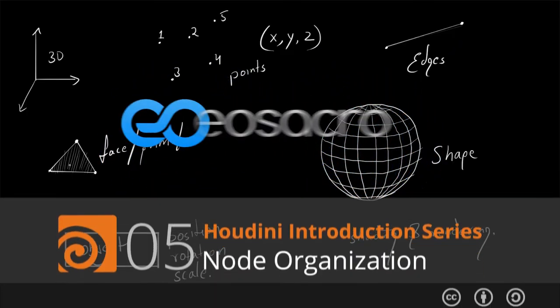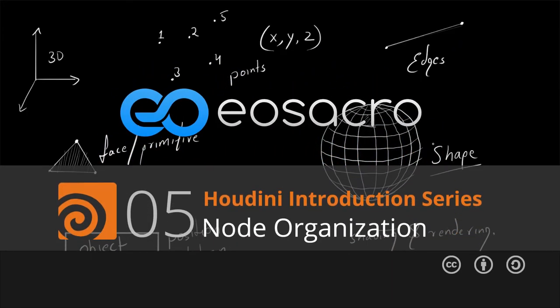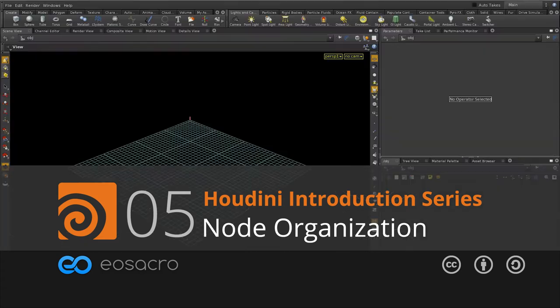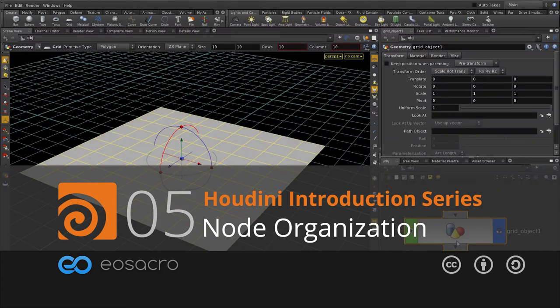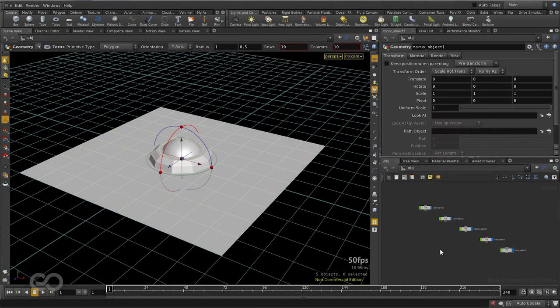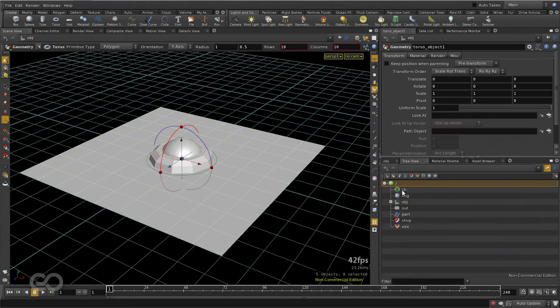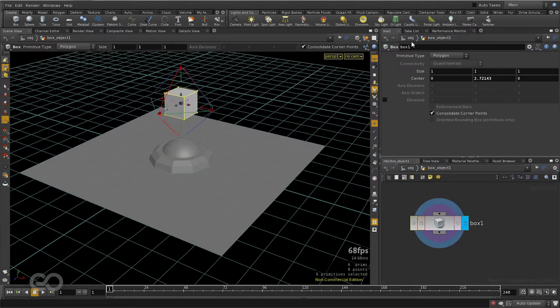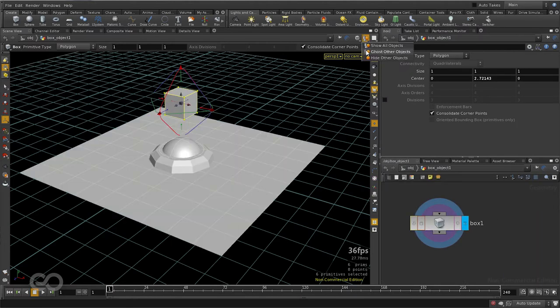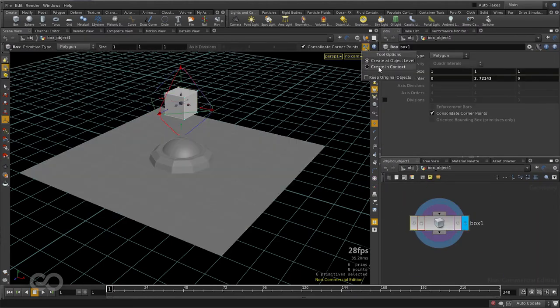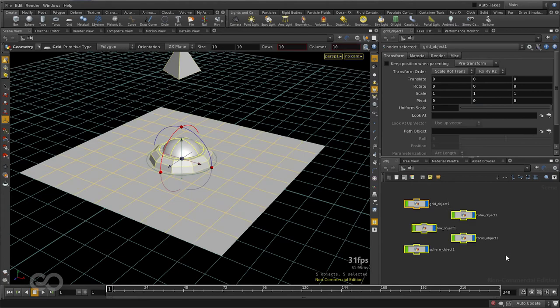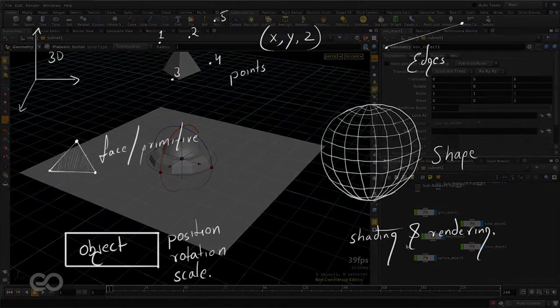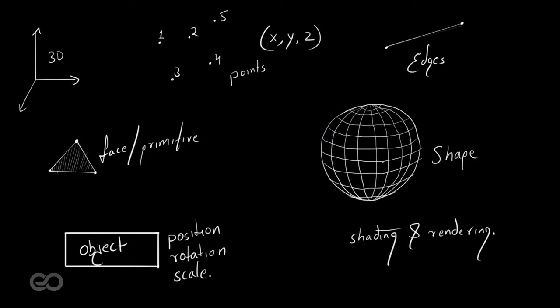Hello there, welcome to another video. In this one, we are going to understand how exactly data is organized not only in Houdini but in almost any 3D package. To understand this particular concept, I am going to pick the example of how exactly shapes can be created.